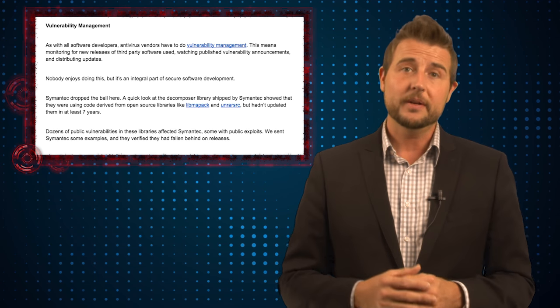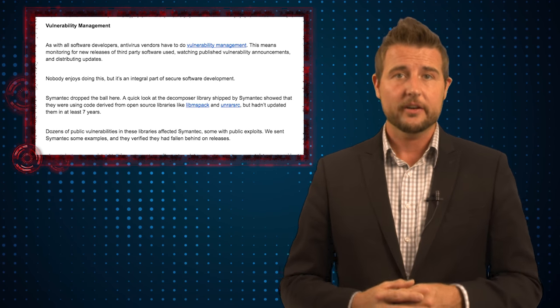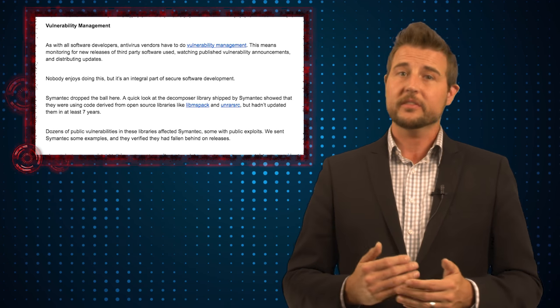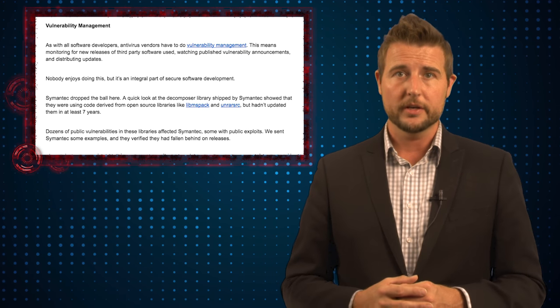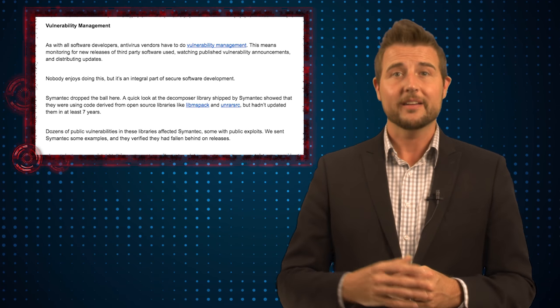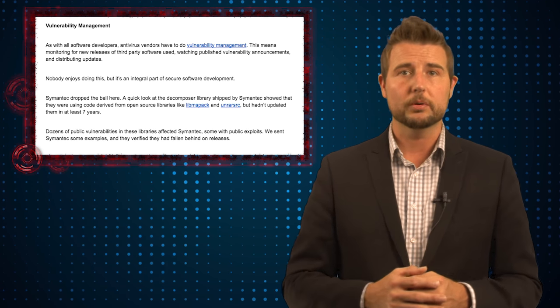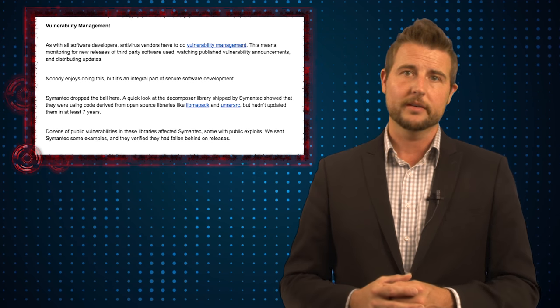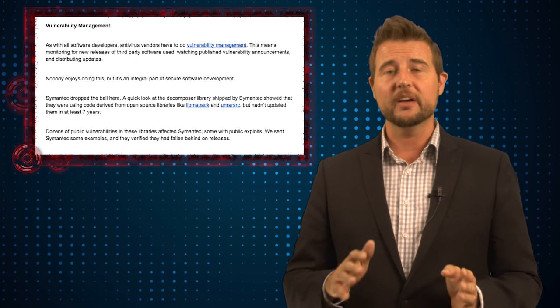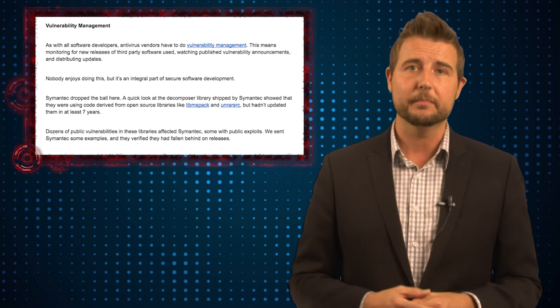That said, security companies should be judged to a slightly higher standard and Ormandy himself points out some negative opinions of this particular issue. Some of the components he found that were vulnerable are actually third-party components that haven't been updated for seven years. And that really is kind of a big deal.